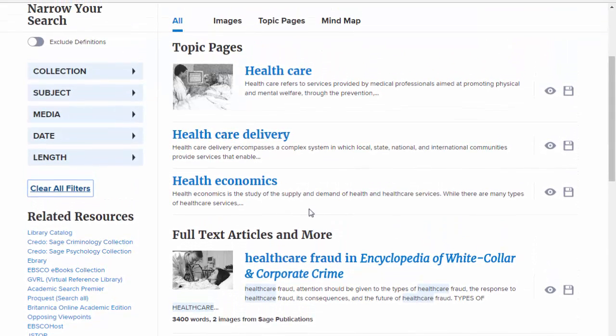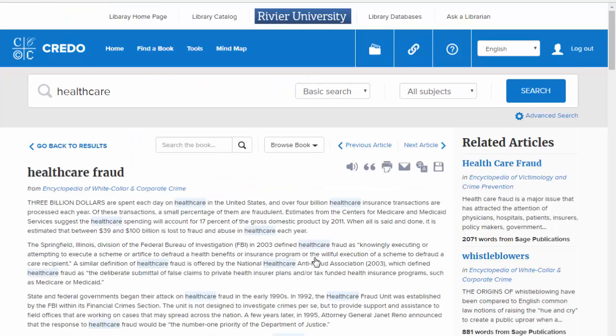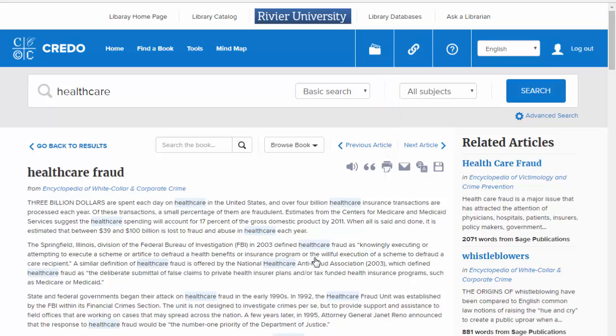To read an article, click on its title. Once inside, you can print the article as a PDF using the option in the upper right corner. You can also email the article to yourself using the Email button.